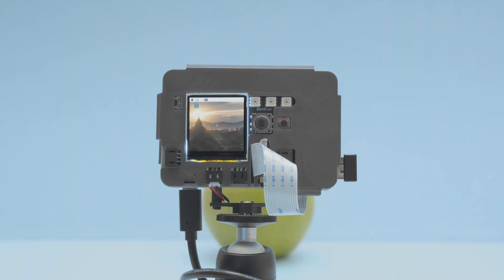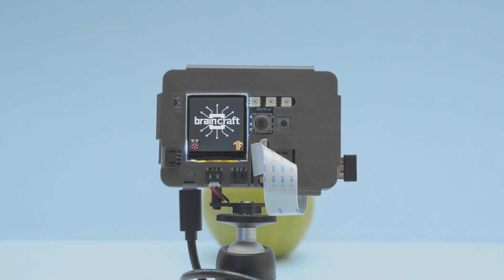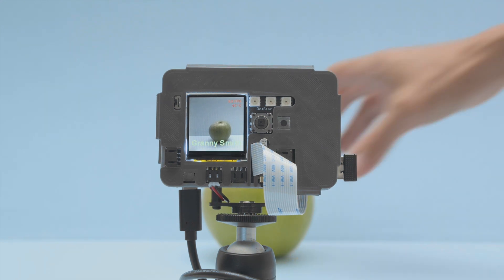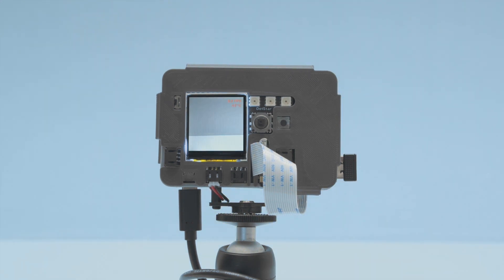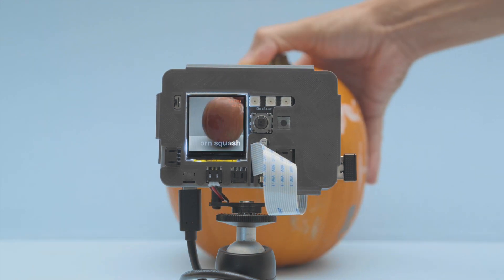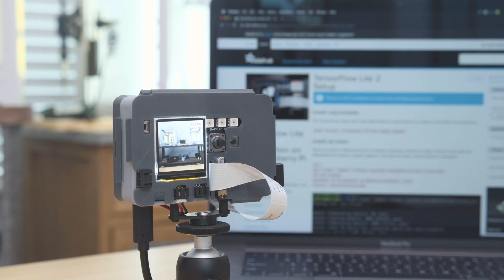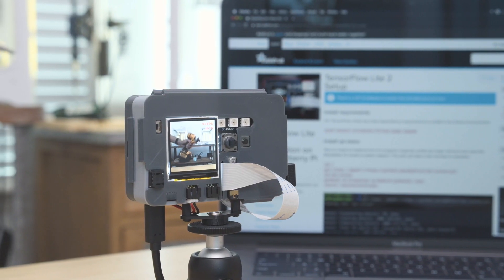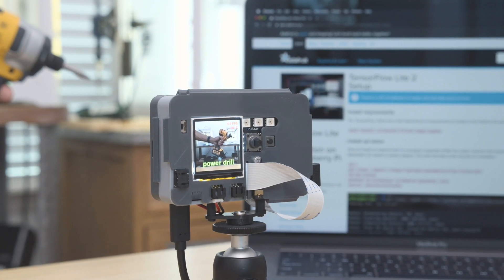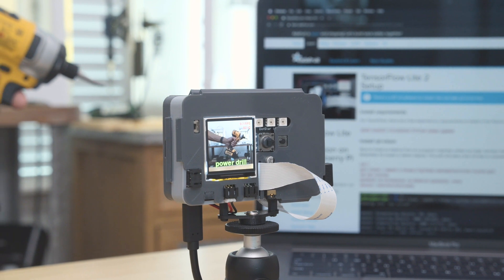With the software installed you can easily run a script to launch the TensorFlow Lite vision recognition demo. We thought it'd be cool to test to see if we could tell the difference between these spherical objects. We were pretty surprised to see how fast it recognizes objects.